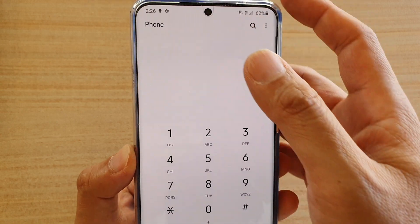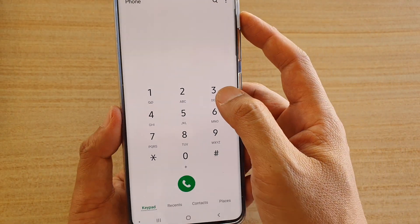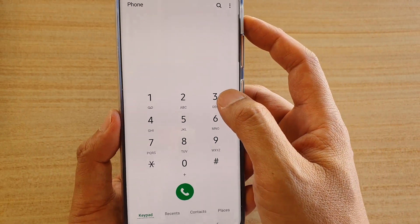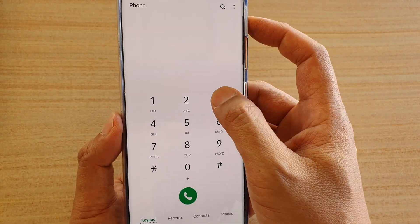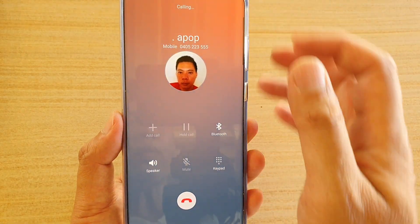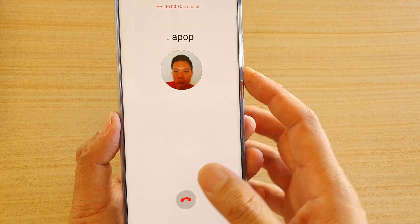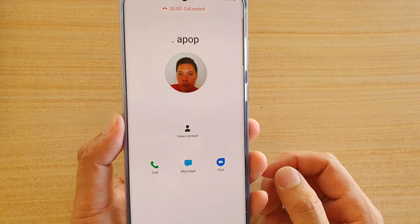So if I tap back and tap and hold number 3, you can see it will automatically start to dial that number.